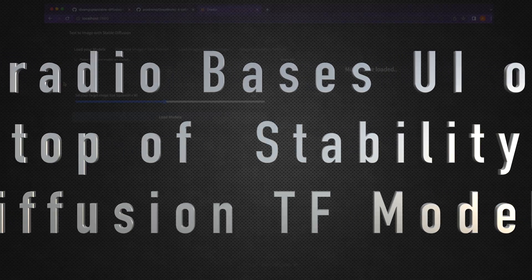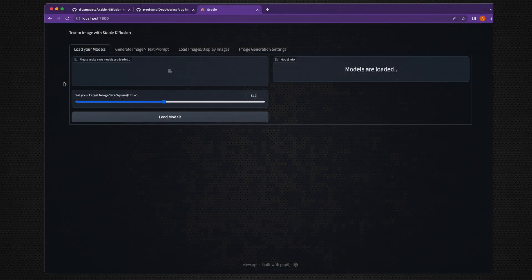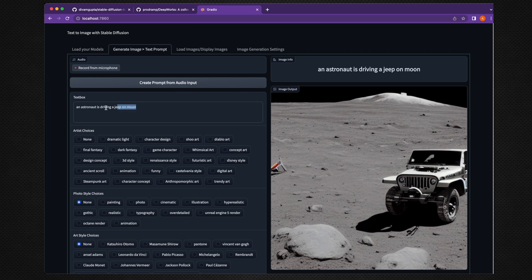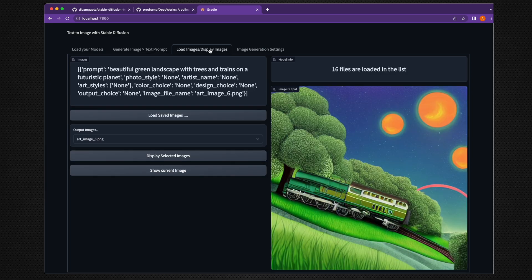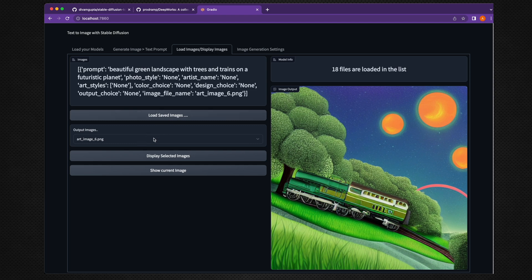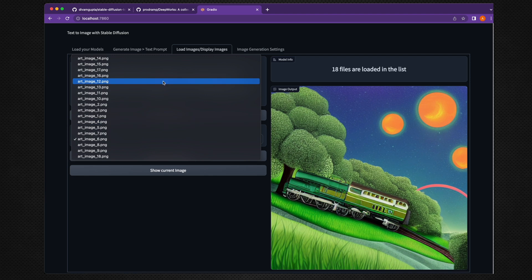This application uses the Gradio-based UI where you load the model, use a prompt to create images, and the prompt used to create an image can be accessed again. You can select all previous prompts as well as all previous images which were generated earlier.